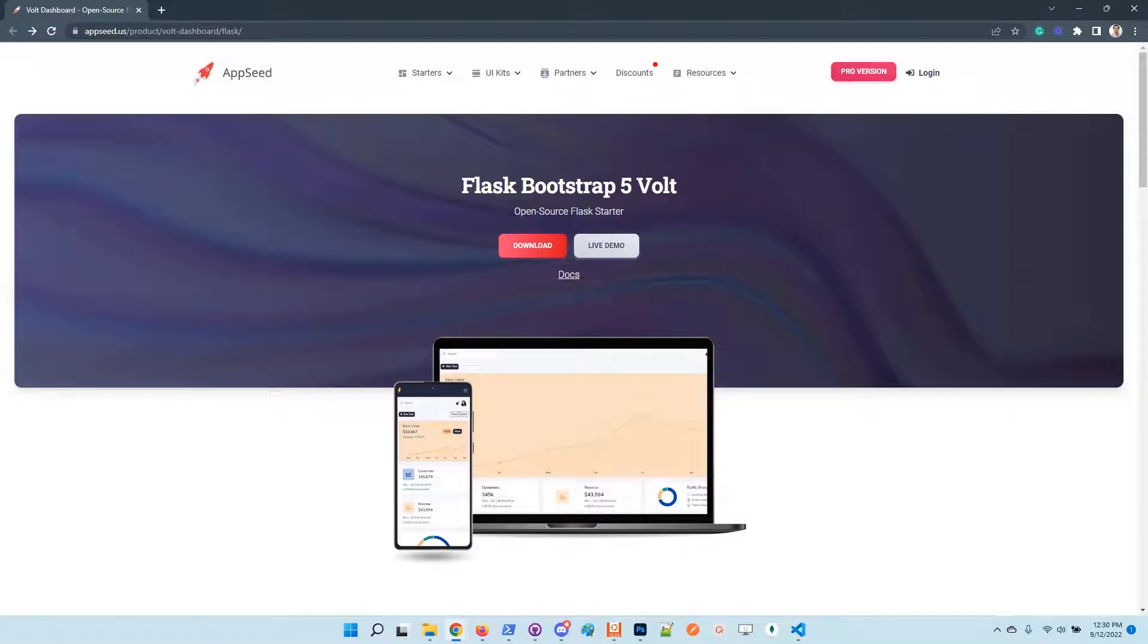Hello guys, thanks for watching. Adrian here from AppSeed. In this video I will present the latest features added on top of Flask Vault dashboard. This is a quite popular open source seed project provided by us.